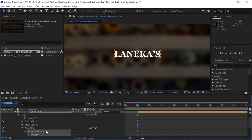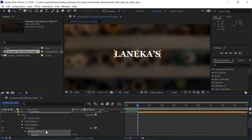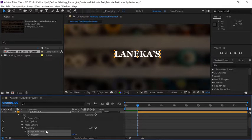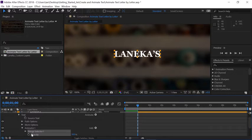The Range Selector is a method for selecting individual letters for animation. We'll see how to select those letters in a moment. But what's important to understand is whatever's within the range takes on the value of whatever property you just added.